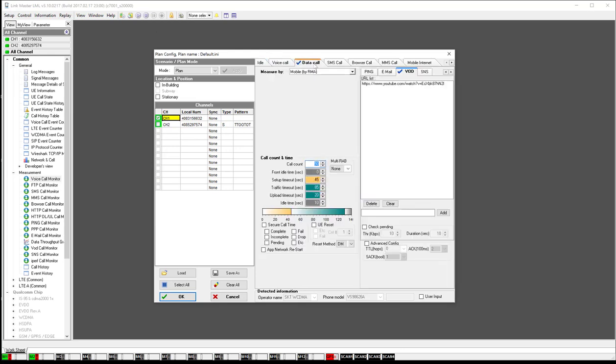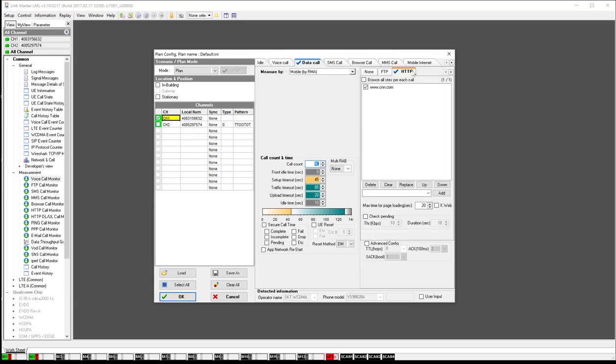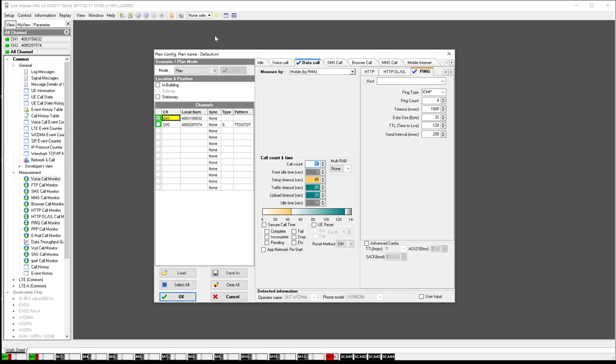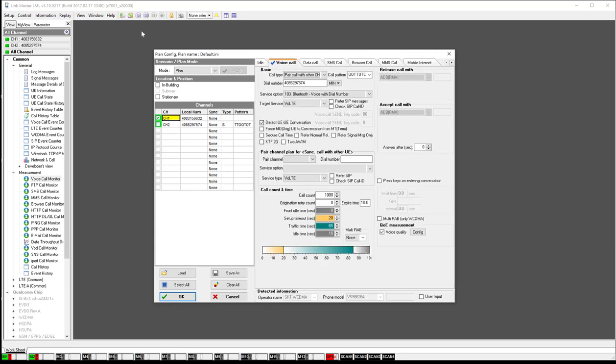In data call, you can select perhaps like an FTP session, or an HTTP session, or a ping session there. SMS - if you want to send and receive text messages back and forth between two phones, this allows you to do that. We'll stick with the voice call for now.